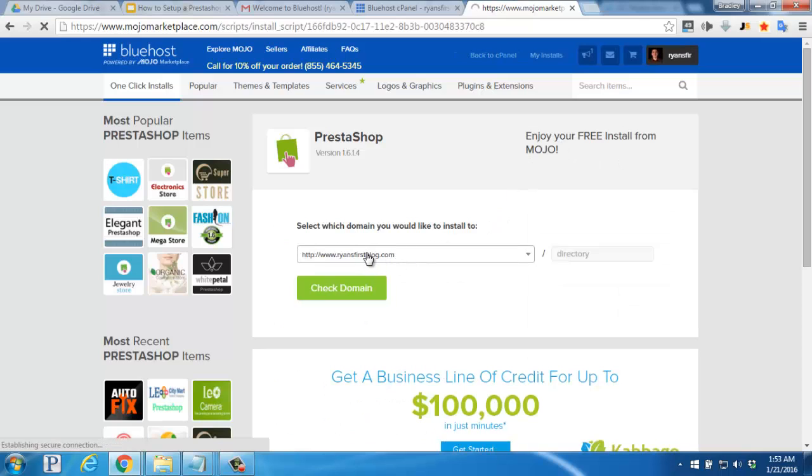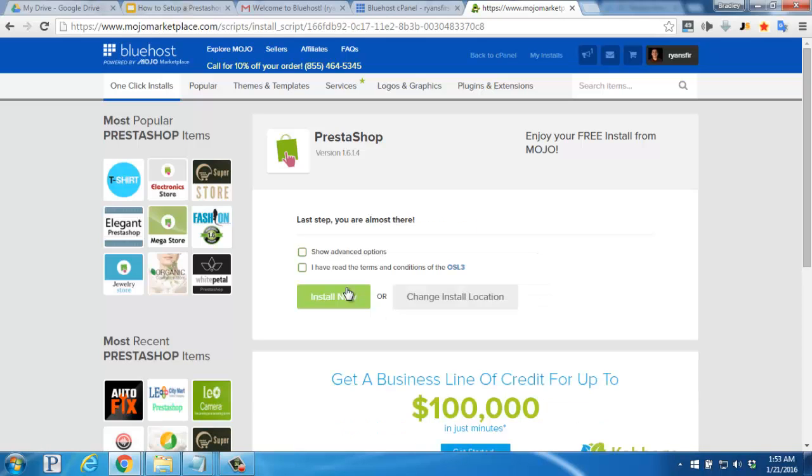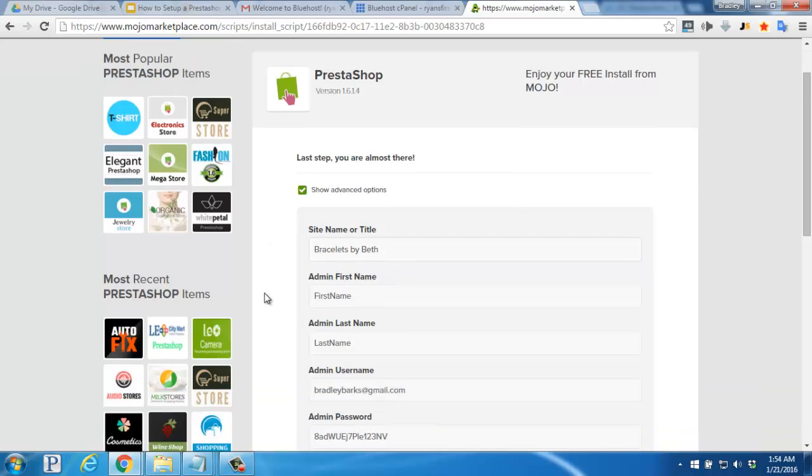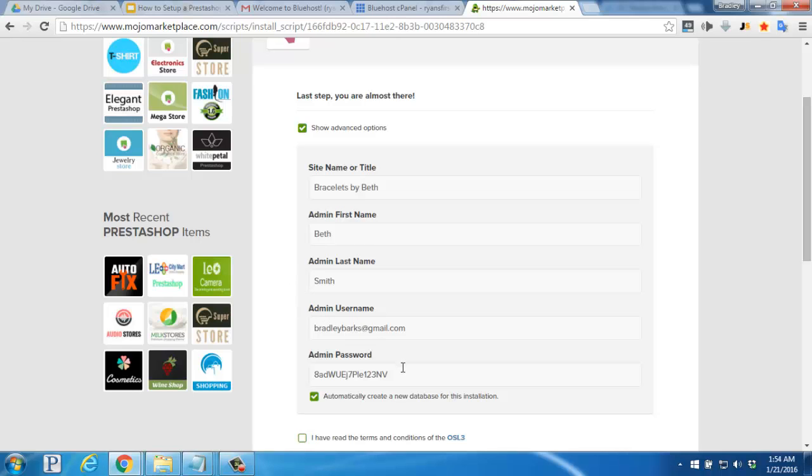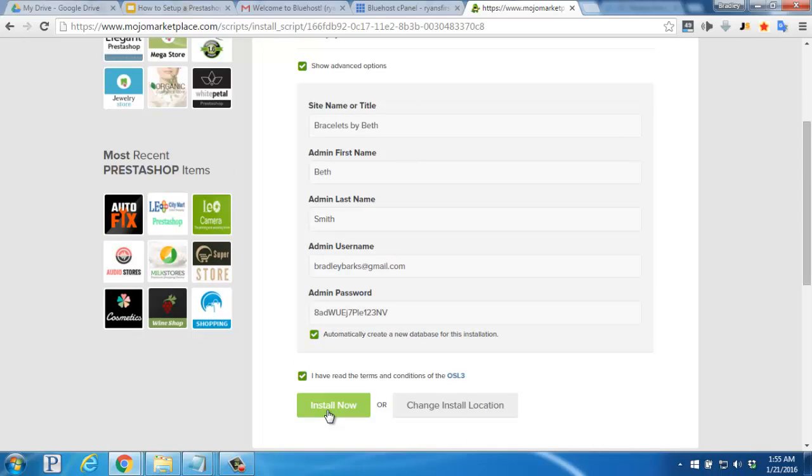Make sure your domain name is selected. Click check domain. And then here I like to tick the show advanced options. Set a quick site name. Add your first and last name. And then I also like to copy and paste to save the admin password. Once you've done that, scroll down. Click to agree to the terms and conditions and then click on the big green install now button.